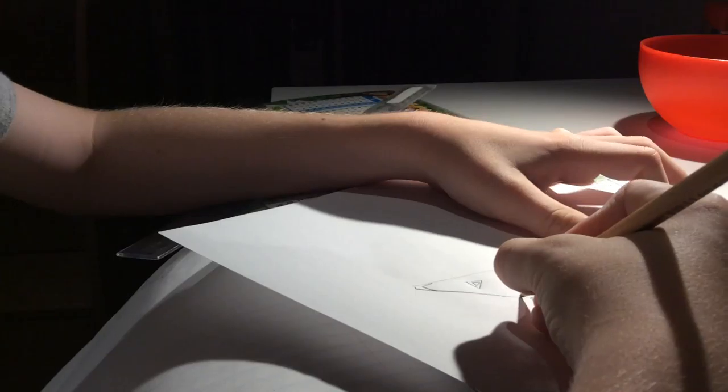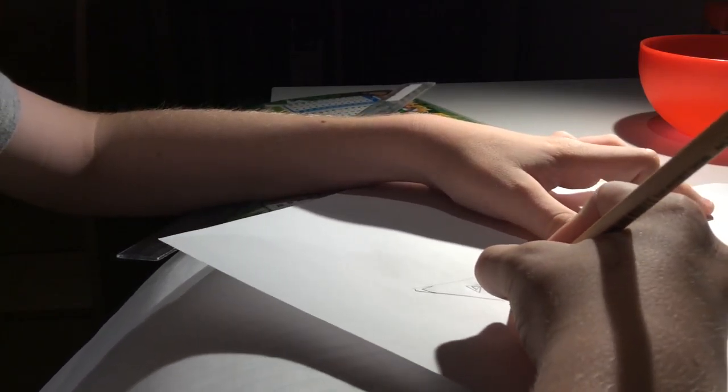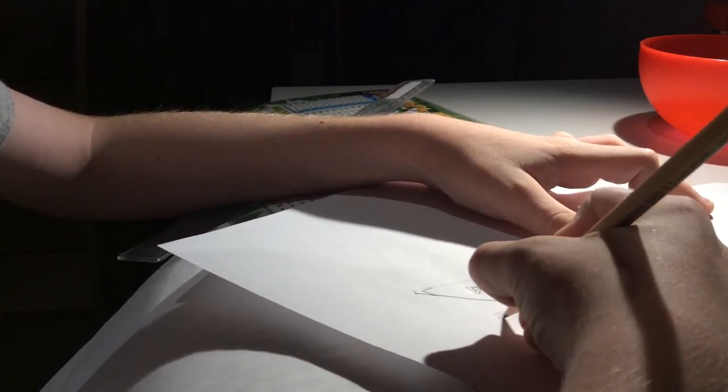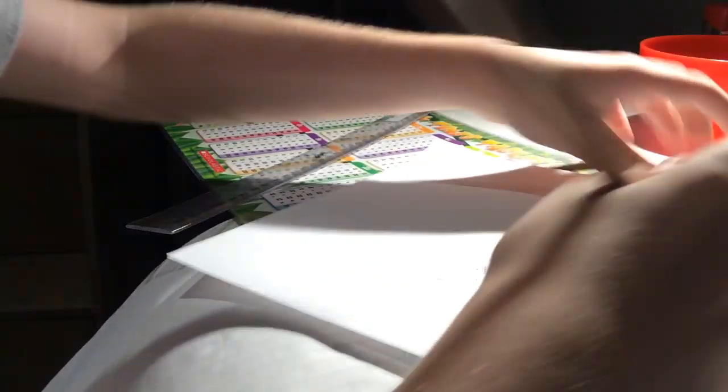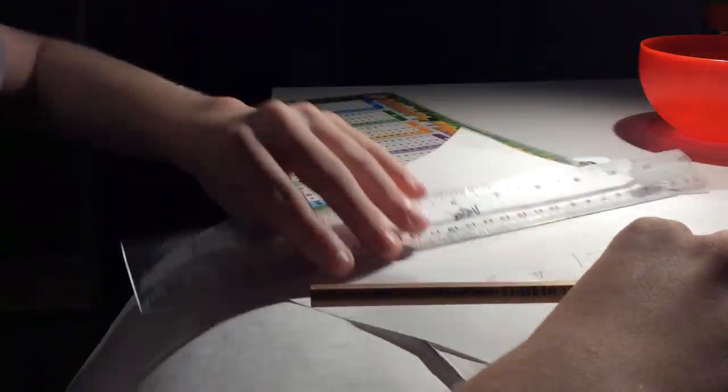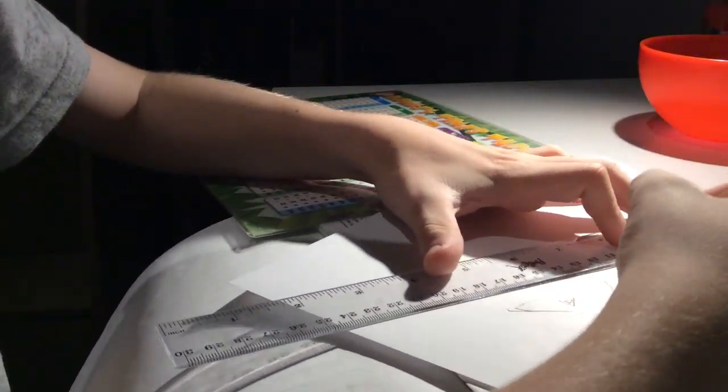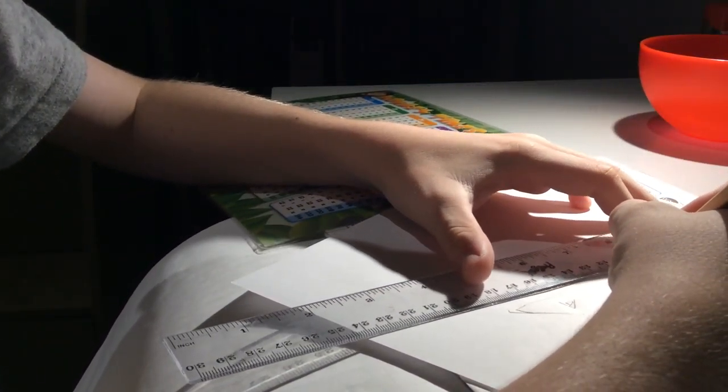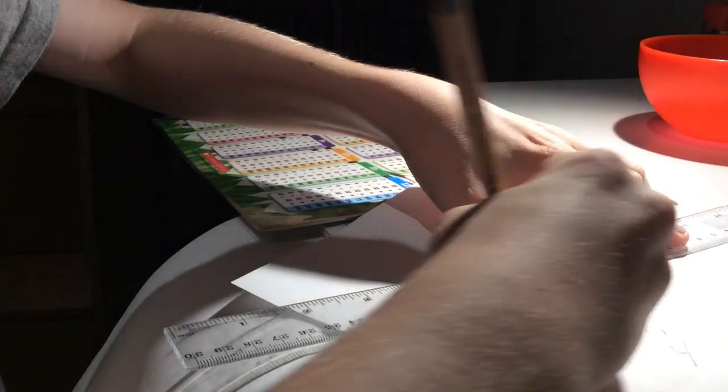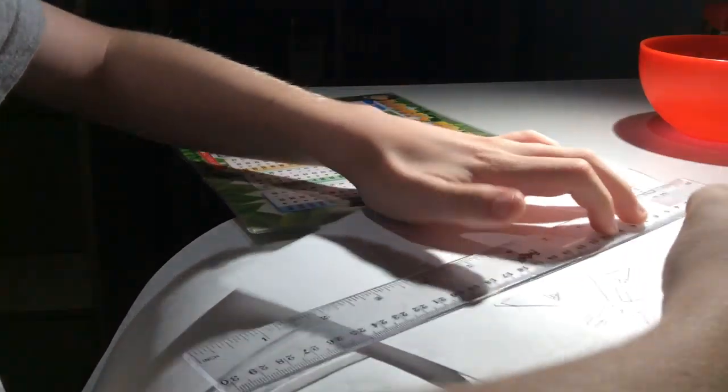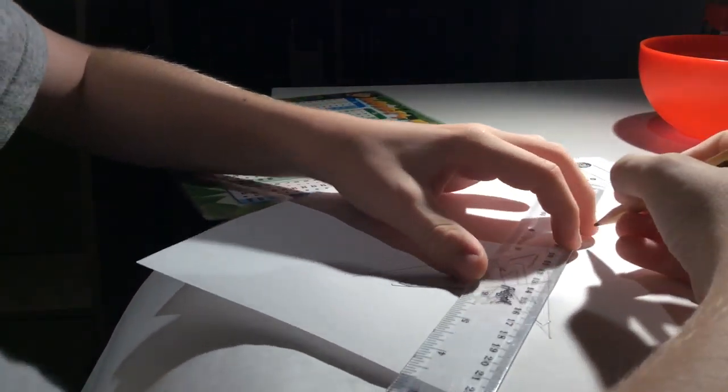And then you do the back. And you can draw fire, it doesn't matter. You don't have to. And then, you don't have to do this, but I draw the shield.